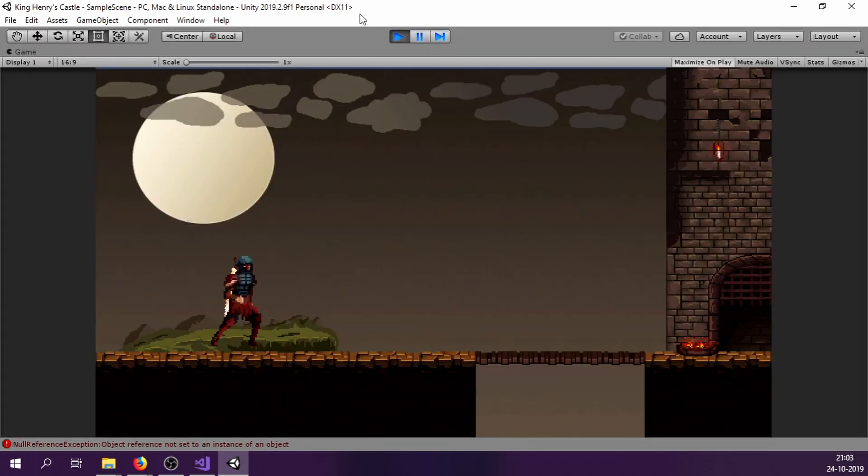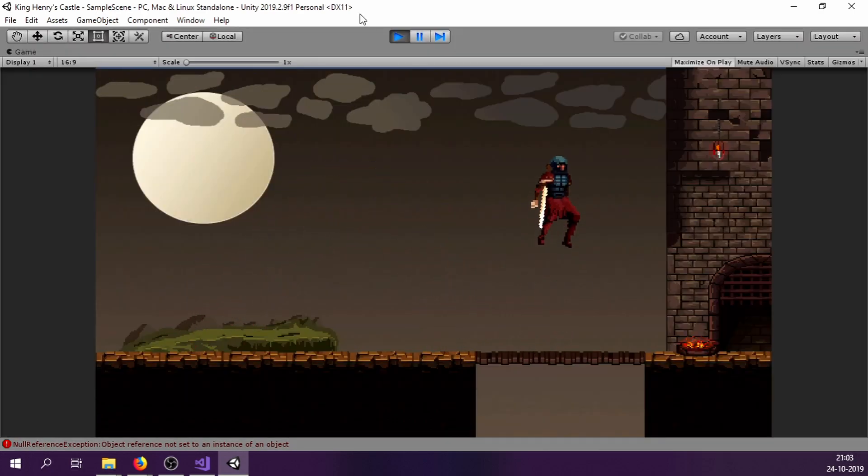Our first level, castle entry is complete. Now we have to make levels for inside castle and boss fight.